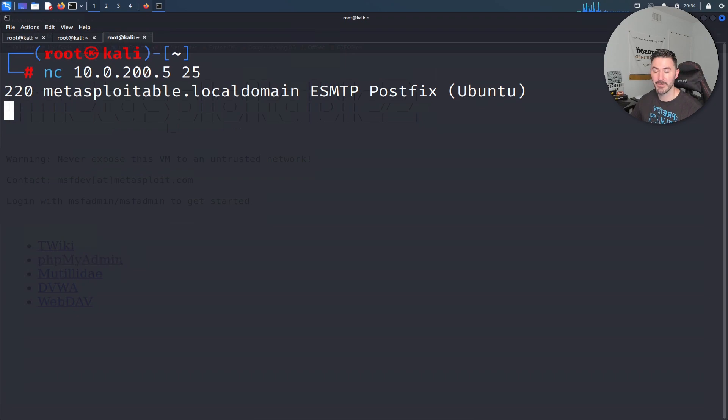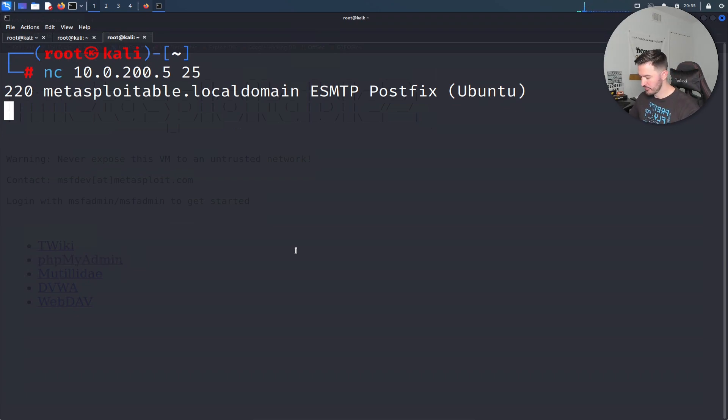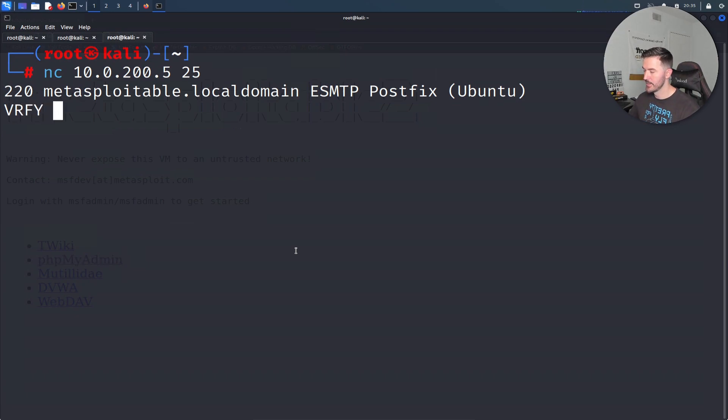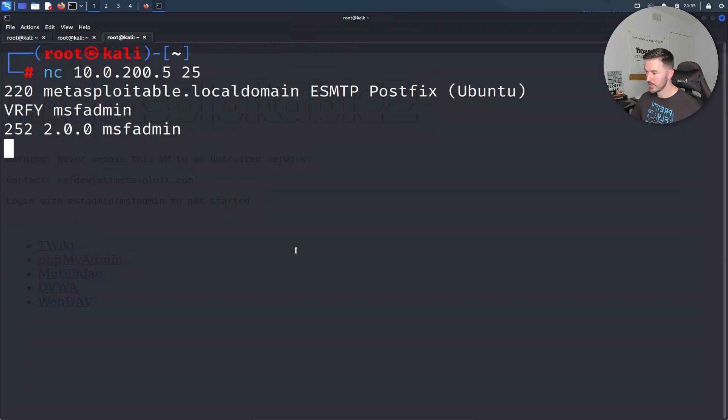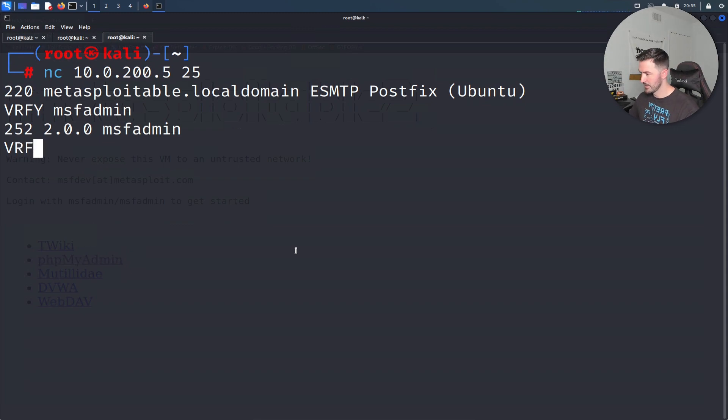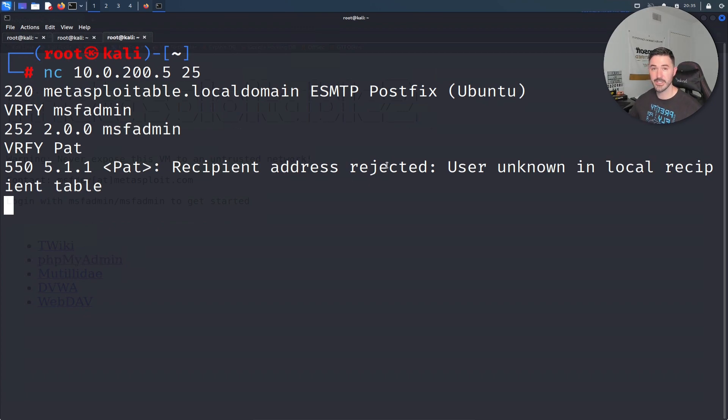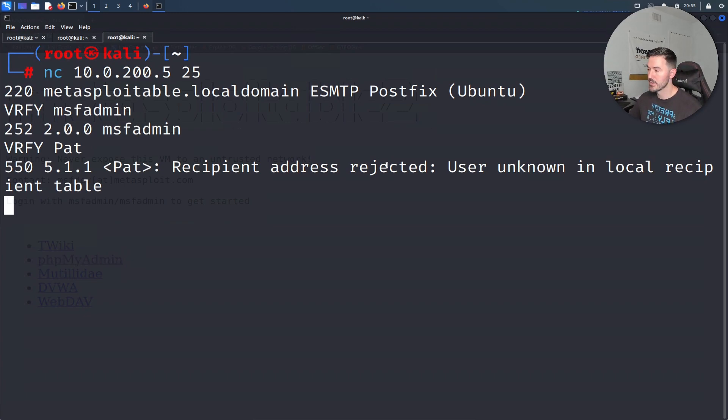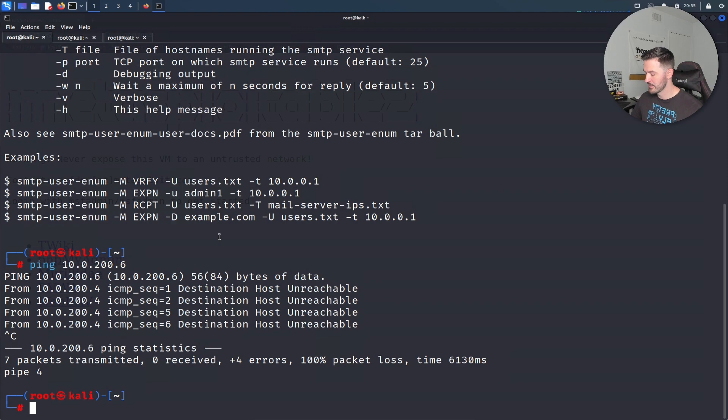We can see here that it is working. What we're going to do is try to run some verify commands against this to see if it's actually working. Let's do vrfy, verify msf admin. Yeah, it is. Say for example if I do verify pat for an example, let's try that. I'm not a user on that, right? We're going to go ahead and get a recipient address rejected. This is telling me on that server there is no pat that sits on that box. Let's go back to our first tab and cat users.